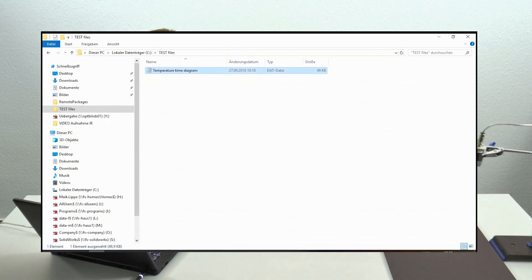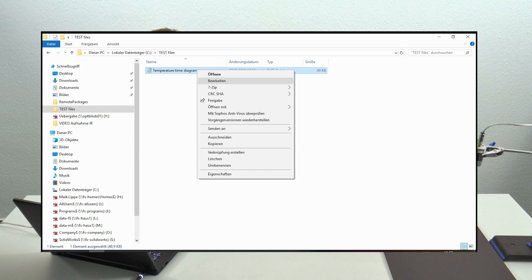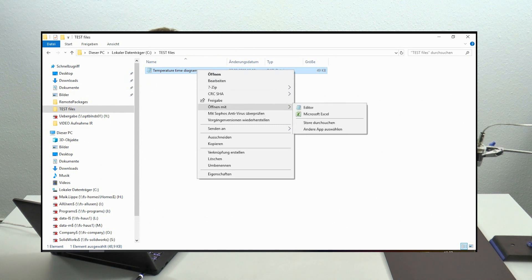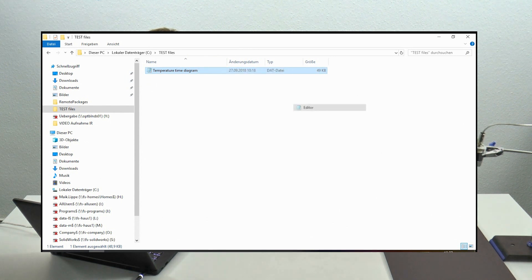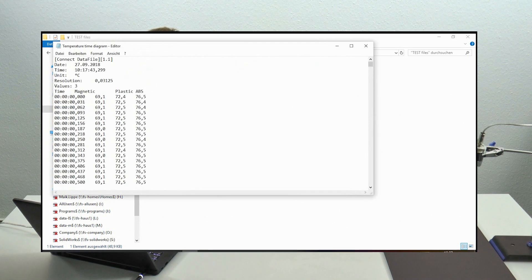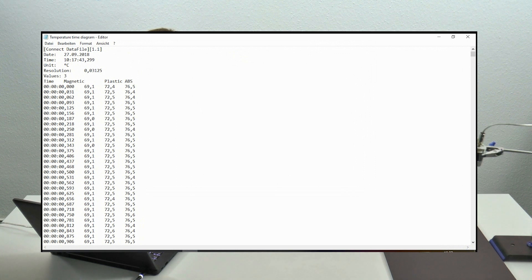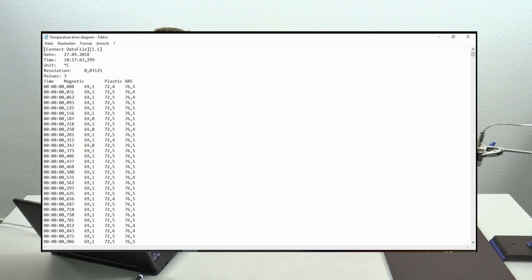You can also use your own program software. If I click Open With and choose the editor, you can see that you also have a ready-formatted file with all columns for time and all columns for your objects.